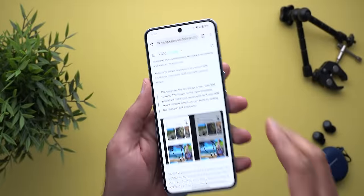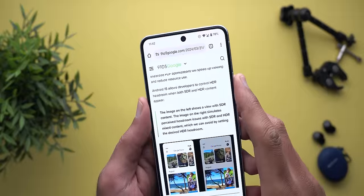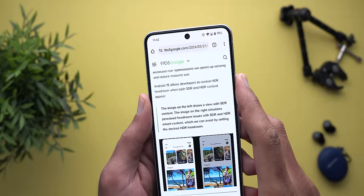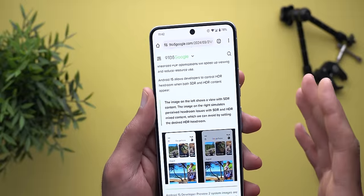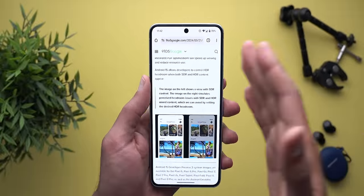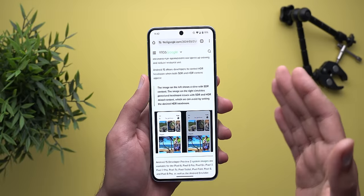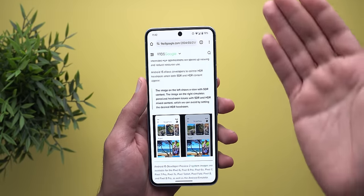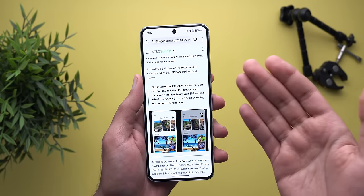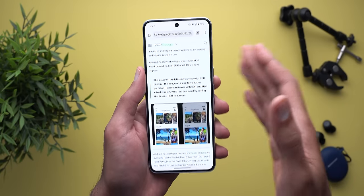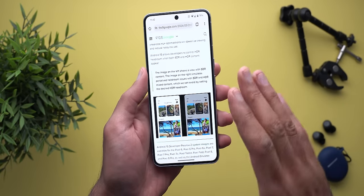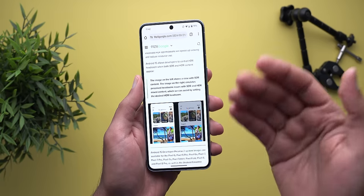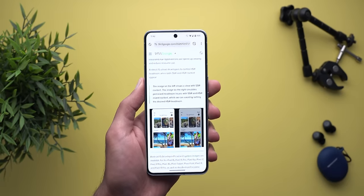Last but not least, Android 15 allows developers to control HDR headroom when both SDR and HDR content appear on screen simultaneously. For example, when playing an HDR video you might notice a large brightness difference between the video and other on-screen content — developers can now adjust this ratio to give users a better experience.